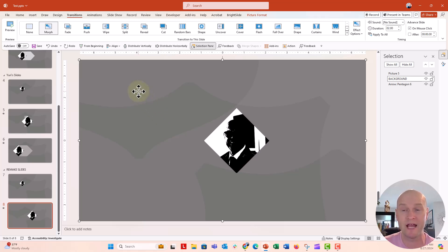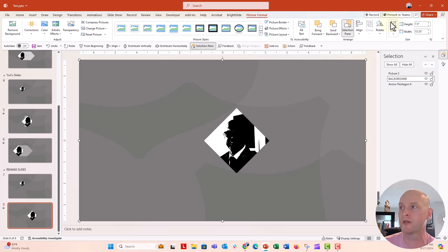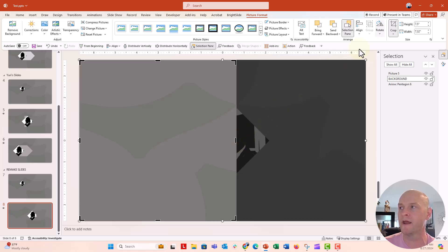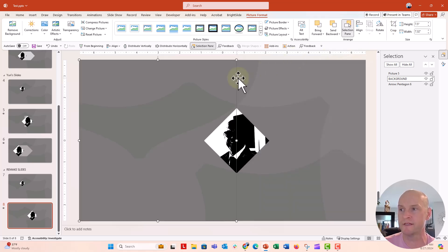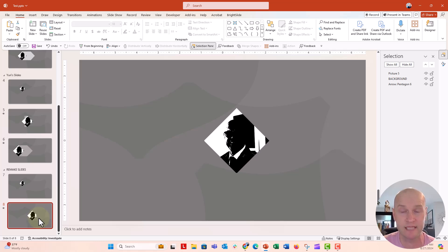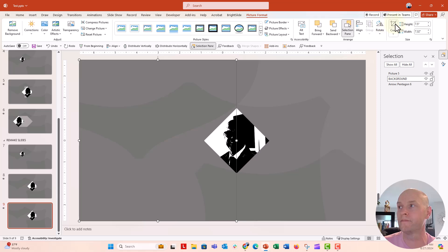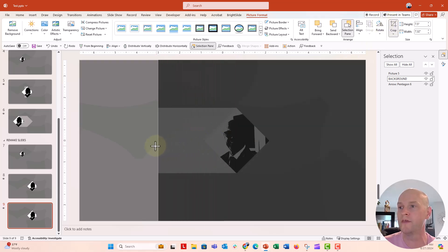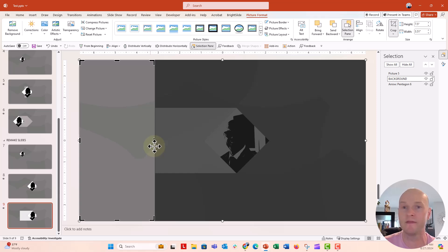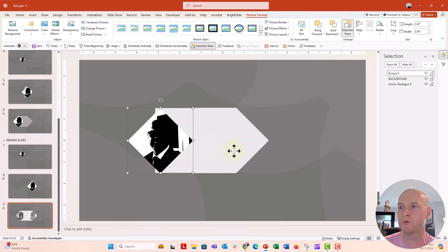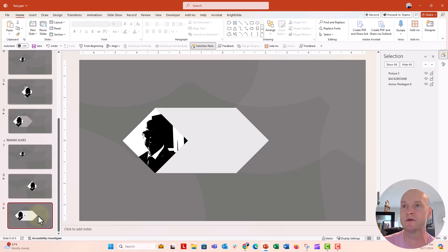Now on slide number two, we're going to crop the background photo just to the point at which the arrow doesn't show. Go to Picture Format and click Crop, then move the crop edge to cover the arrow. Then duplicate this slide to create slide number three, and here we crop it further so we move with the image — crop it to the end of the arrow — and move the photo as well so everything moves together smoothly.